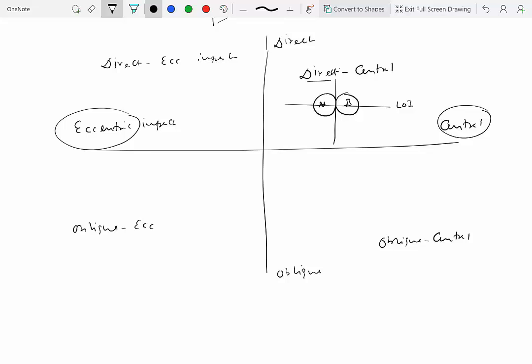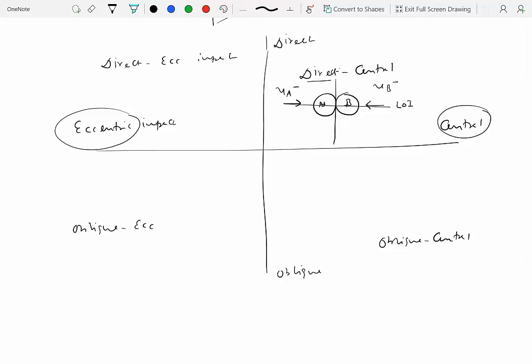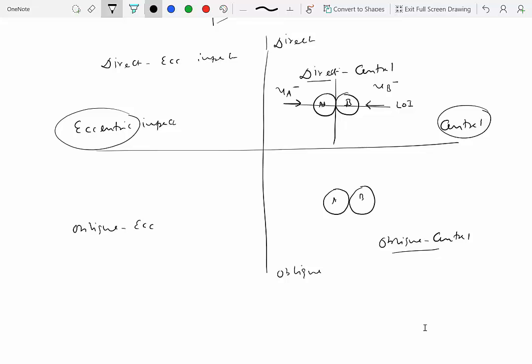Direct impact means the pre-impact velocities of the particles are along the same direction as the line of impact — both particles A and B move along the line of impact before collision. Oblique central impact occurs when the pre-impact velocities are not necessarily in the direction of the line of impact, as happens with pool balls where one ball hits another at an angle.